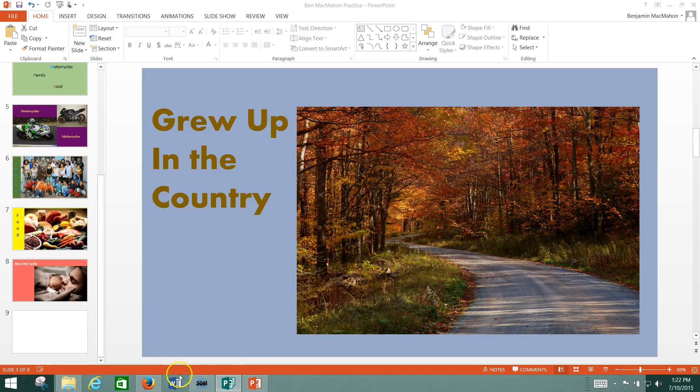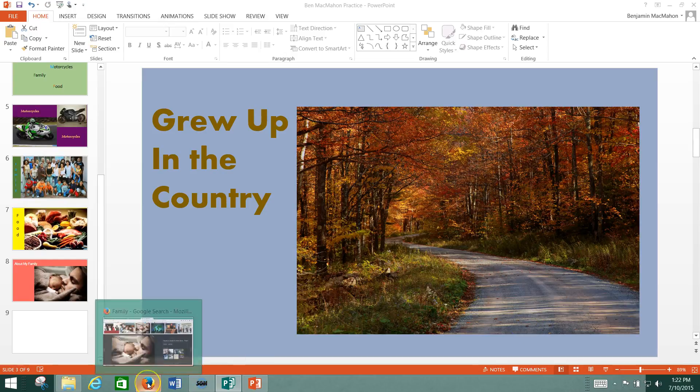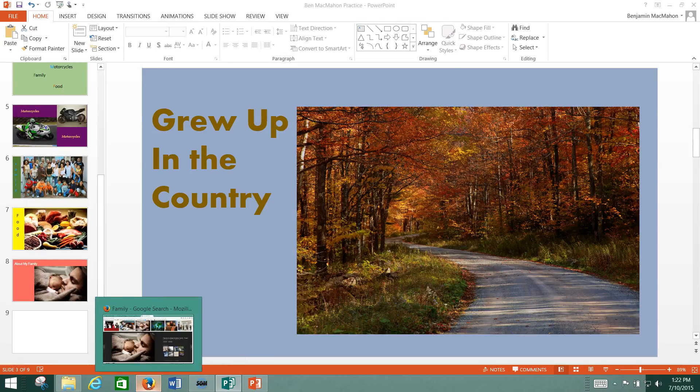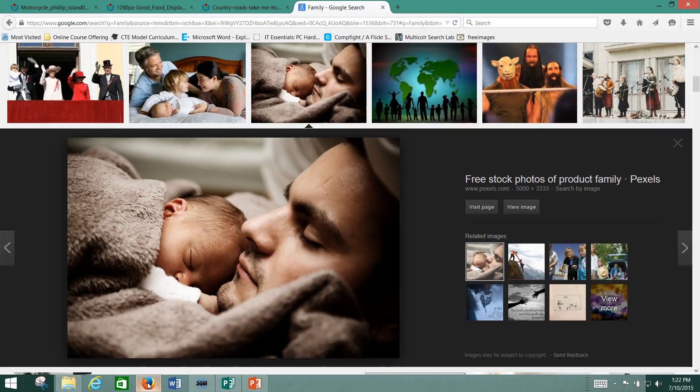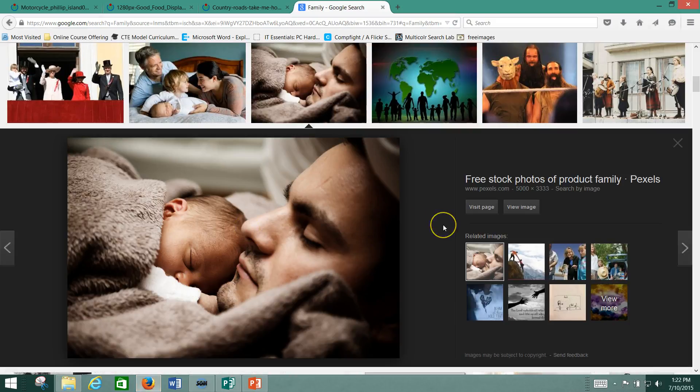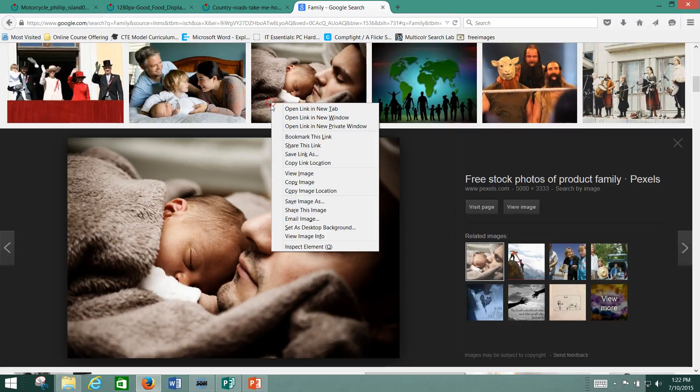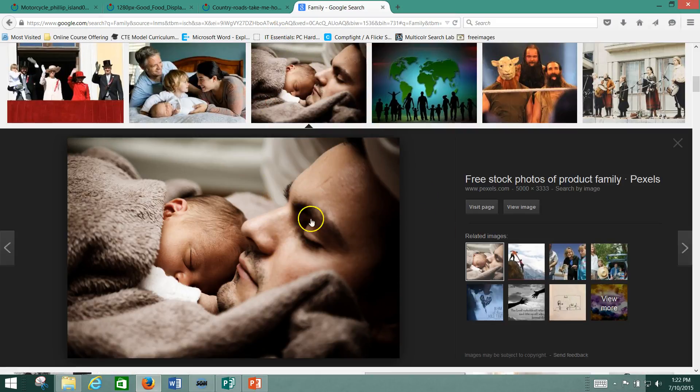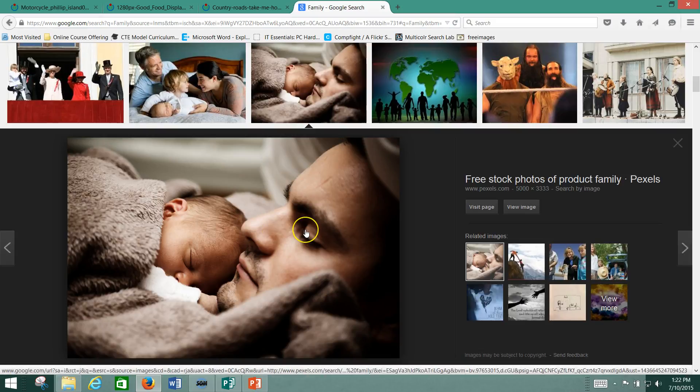So the first thing on there is taking screenshots. And taking screenshots can be really useful, especially if for some reason you want to get an image but you can't save it for some reason. You right-click on it and this save option doesn't come up. You can always hit your print screen button and take a picture of it.